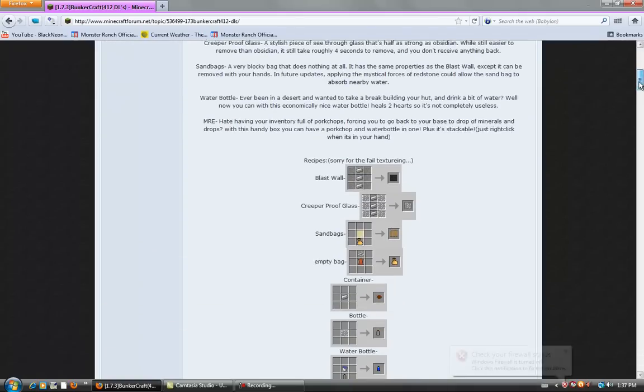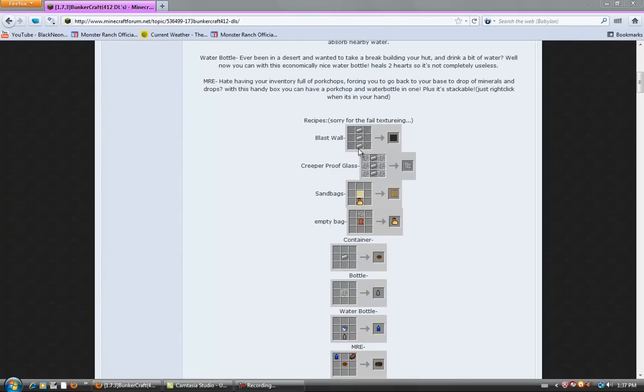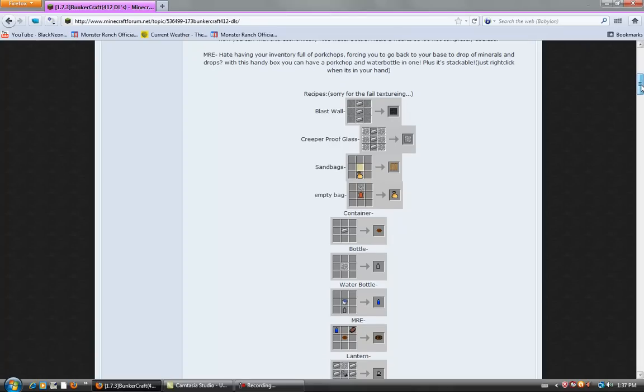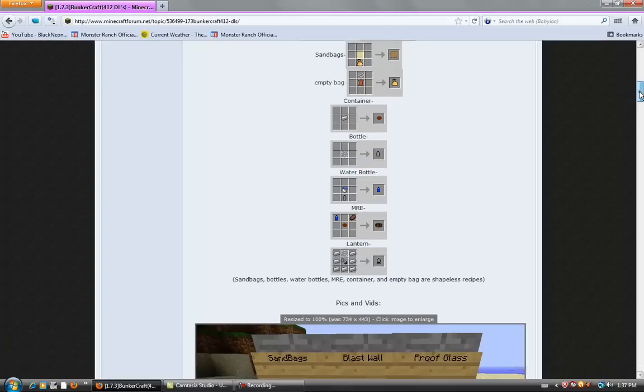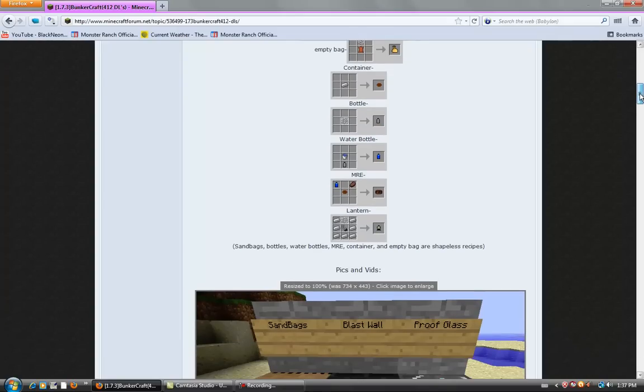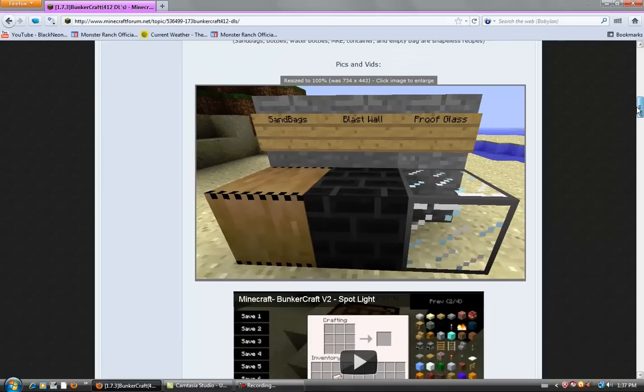It adds in a few new things: a blast wall, creeper proof glass, sandbags, a container bottle, water bottle, MRE, lantern. It adds in a lot of cool things. I really enjoyed it, and I thought I'd make an installation video and show you guys how to do it.